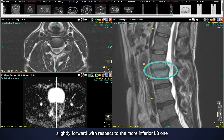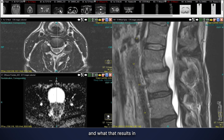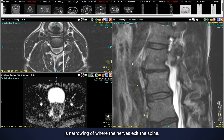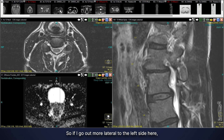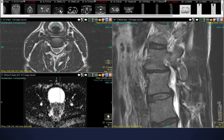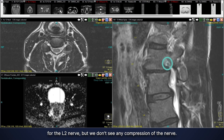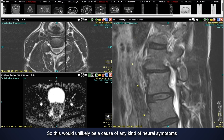L2 has slipped slightly forward with respect to the more inferior L3, and what that results in is narrowing of where the nerves exit the spine. Going out more lateral to the left side, we can see that there is narrowing of the exit for the L2 nerve, but we don't see any compression of the nerve. So this would unlikely be a cause of any neural symptoms or neural pain.